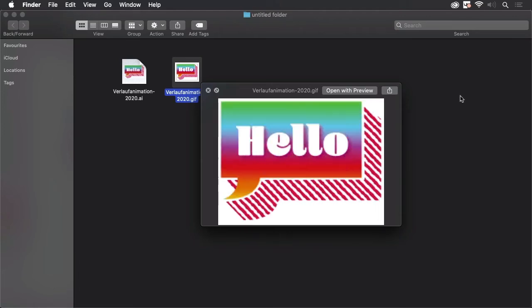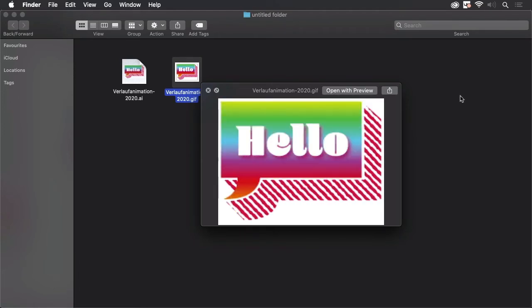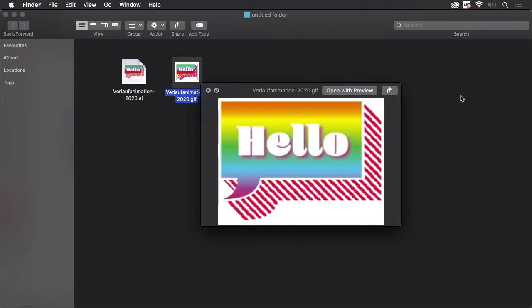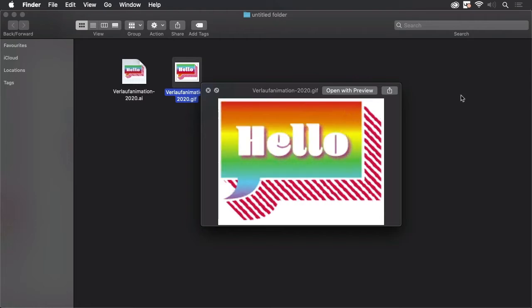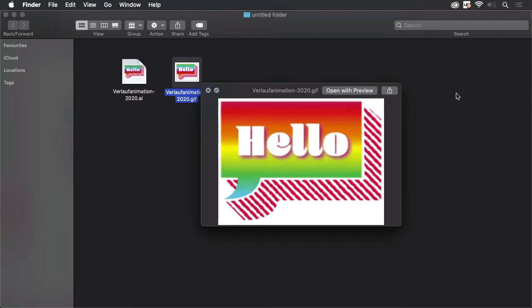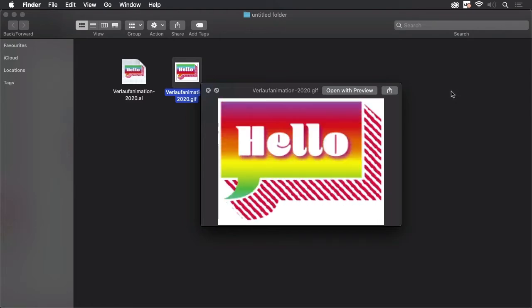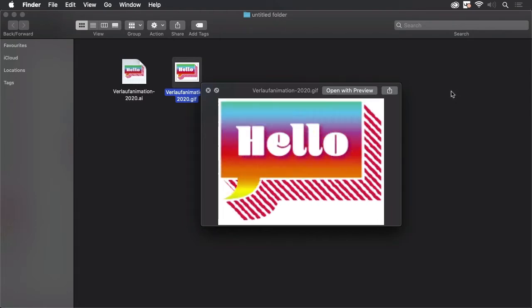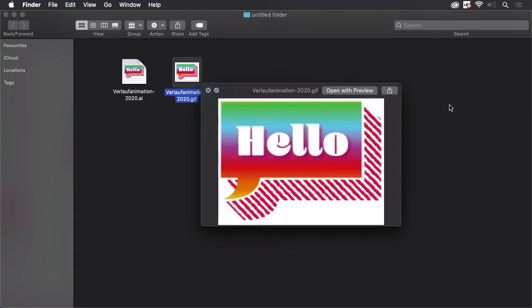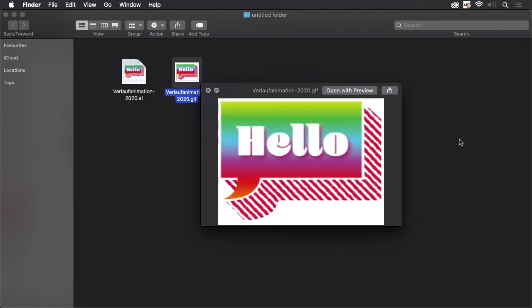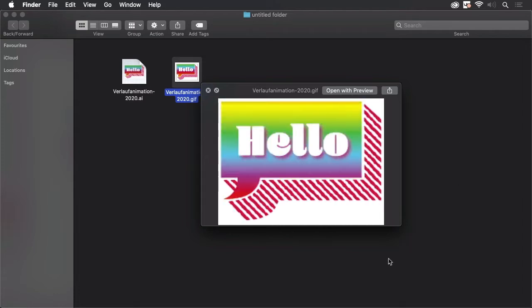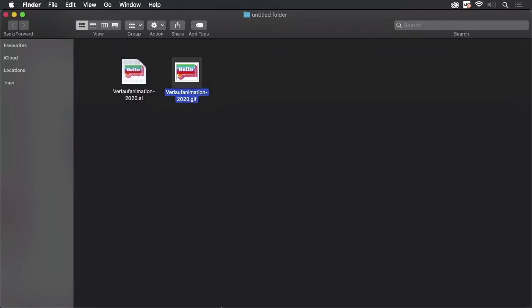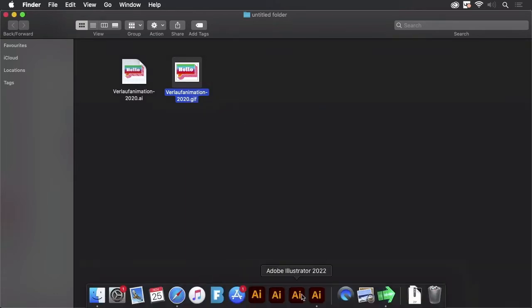Hello and welcome to the VectorGarden YouTube channel. My name is Monika and in this video we are going to create this nice and bright animation of a gradient in Illustrator, of course. So let's start.